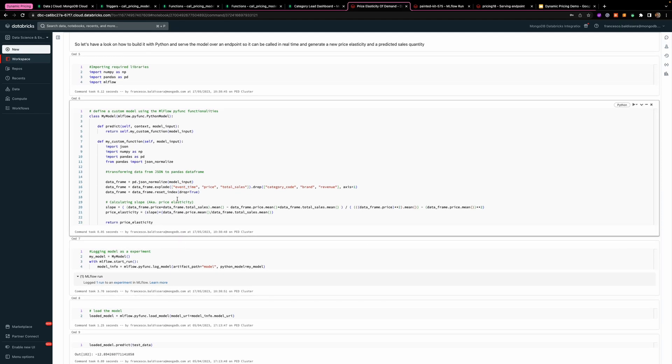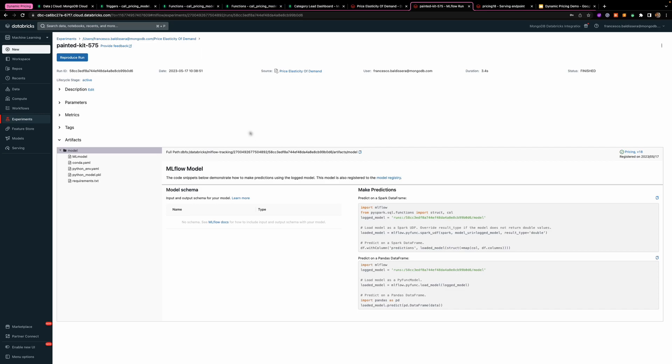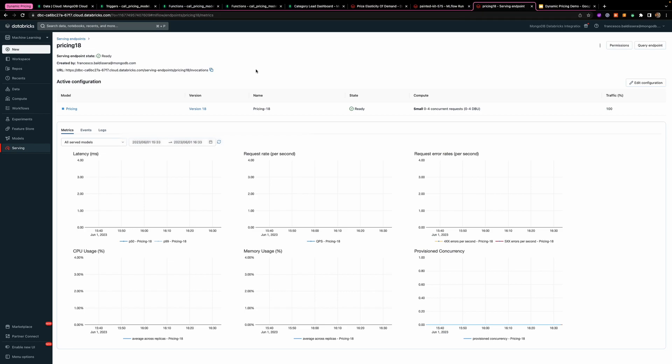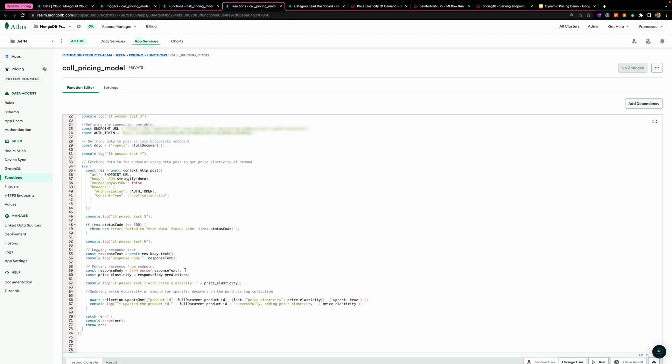You can create your machine learning models and then decide to register them as experiments, as you can see here, and then decide which experiment you want to deploy to an endpoint, as you can see here. I'll get the URL for the endpoint, and it's what I'm using in the function to call the pricing model.